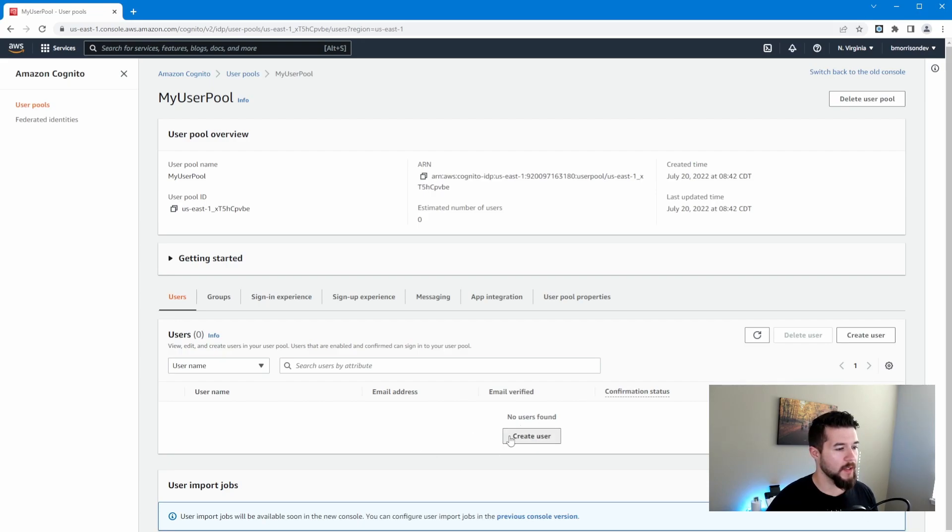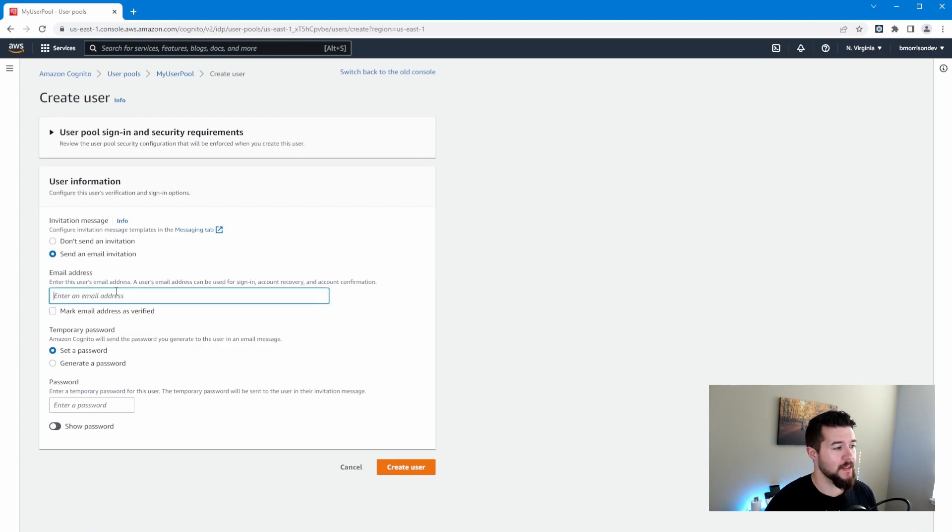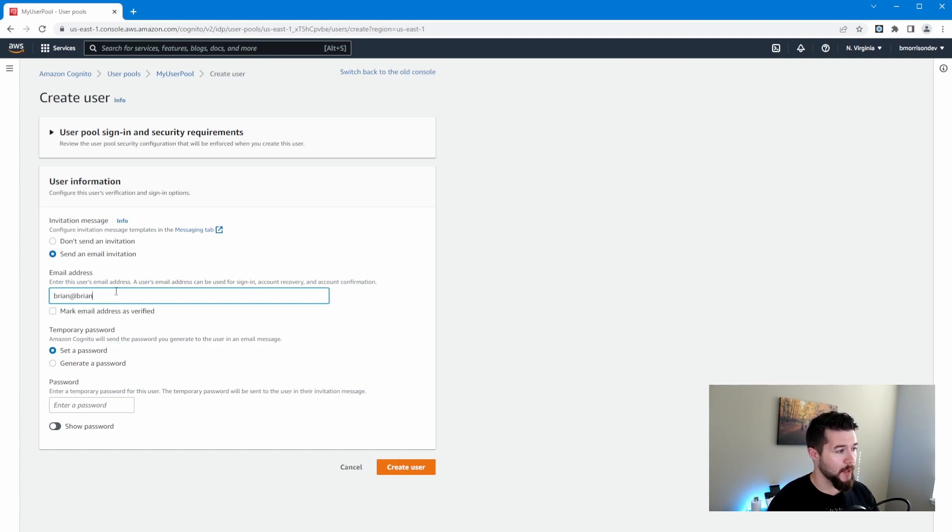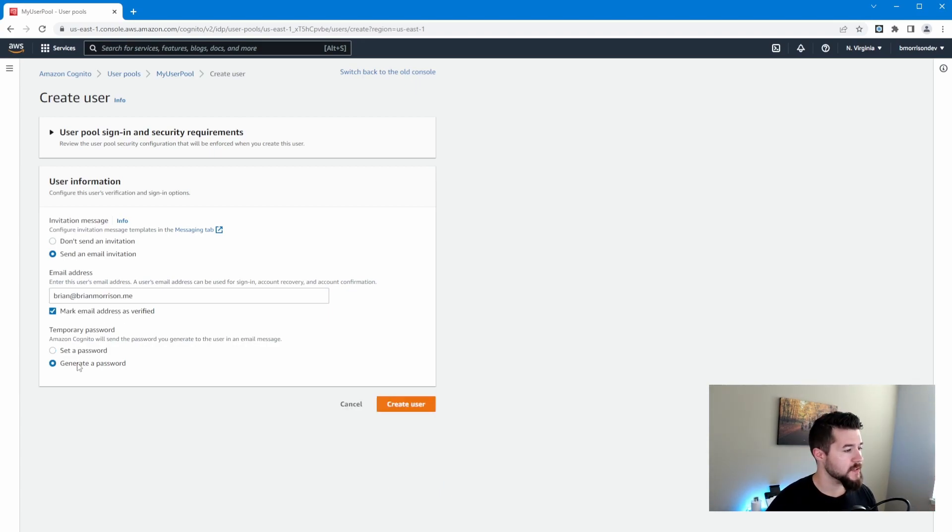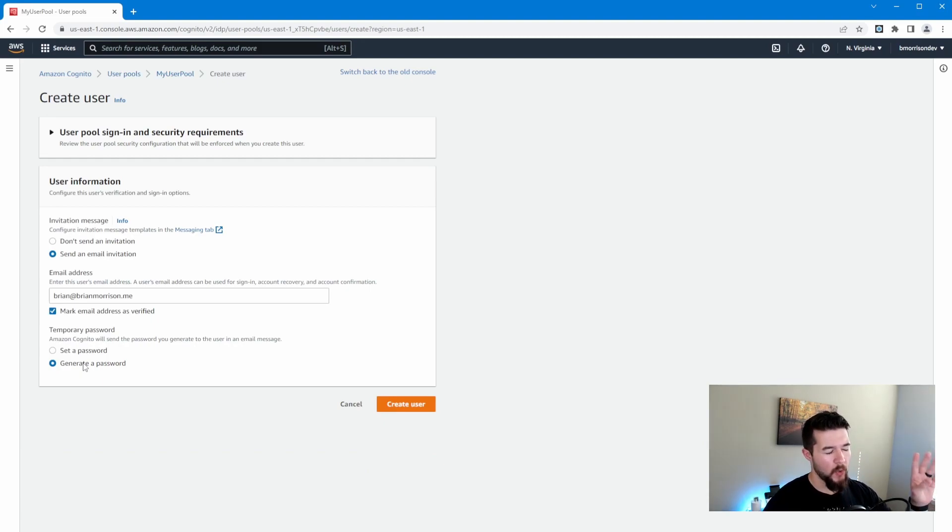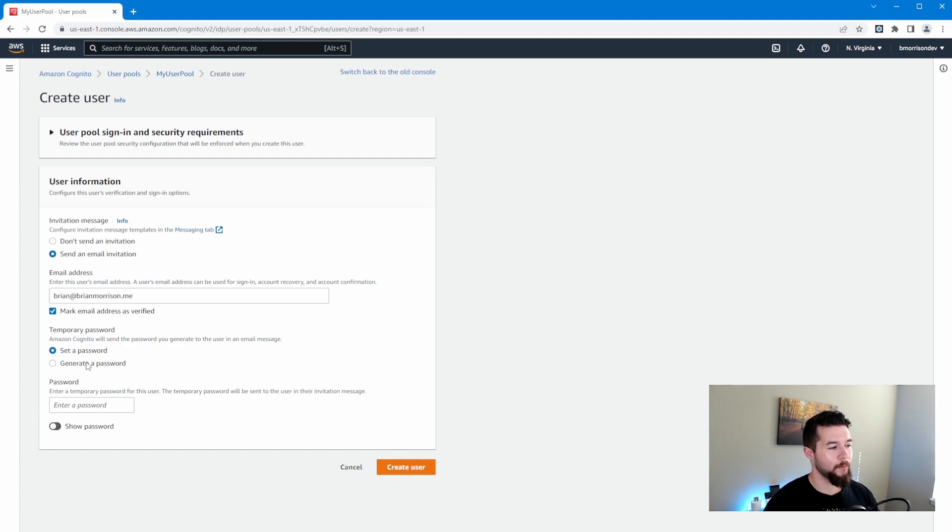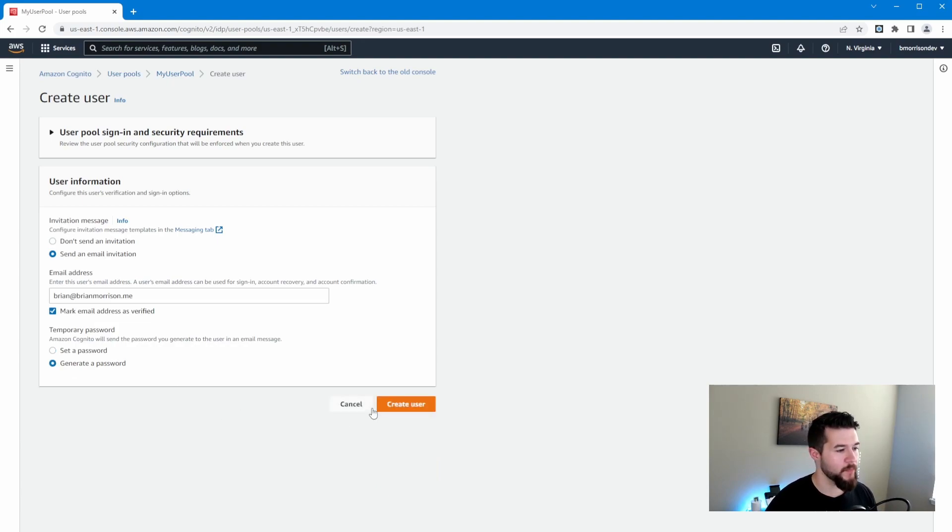Alright, so we're going to go ahead and click on create user. I'm going to select send an email invitation. What this is going to do is it's going to send this email address an email stating that here's your username or email address and here's your temporary password that you need to use to reset your account. So I'm going to use mine, Brian at BrianMorrison.me, so I can show you what that email looks like. We're going to mark the emails verified because we don't need the person to actually verify the email. It's mine. So that's fine. And then we're going to select generate a password. We'll let Cognito generate the password. Now, one of the gotchas here, just as a quick aside, is if you set a password like this, the user still needs to reset their password. It doesn't really matter what this default thing is set to. You're still going to have to sign in and have the user select a password, which is why I just select generate a password. Now let's go ahead and create user.